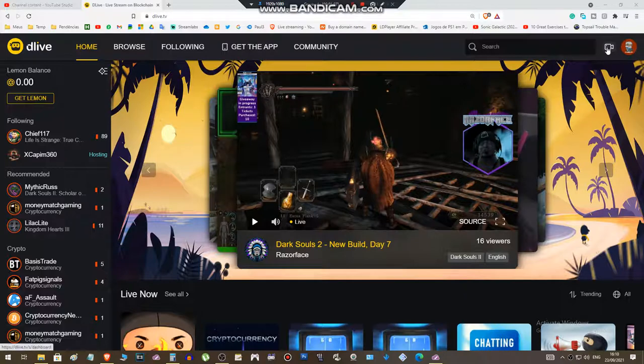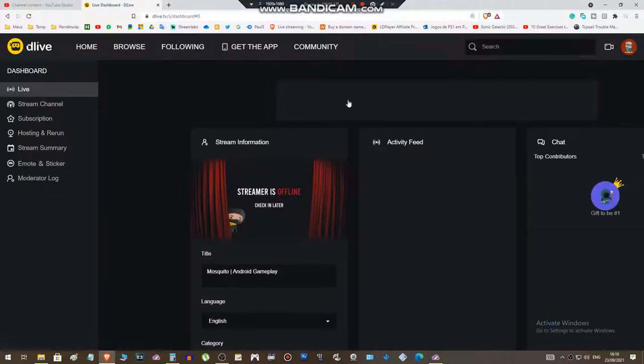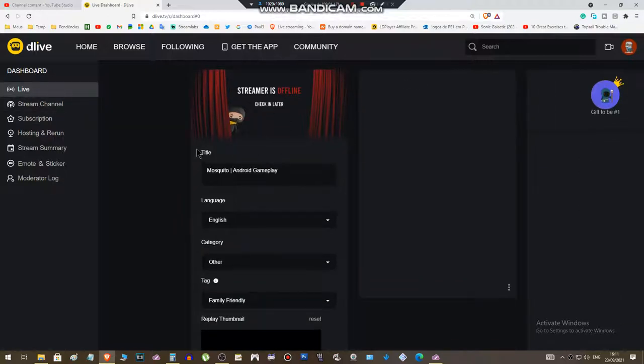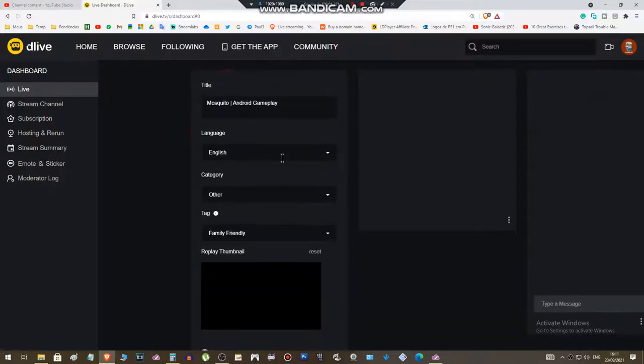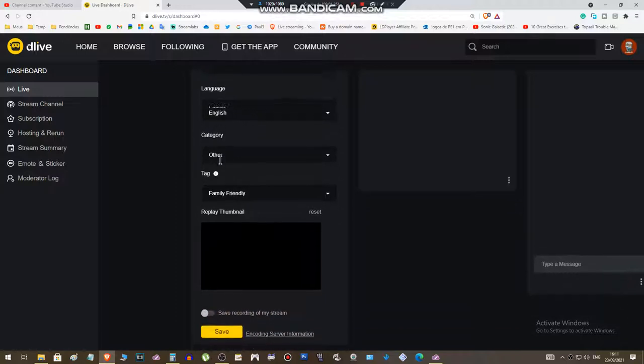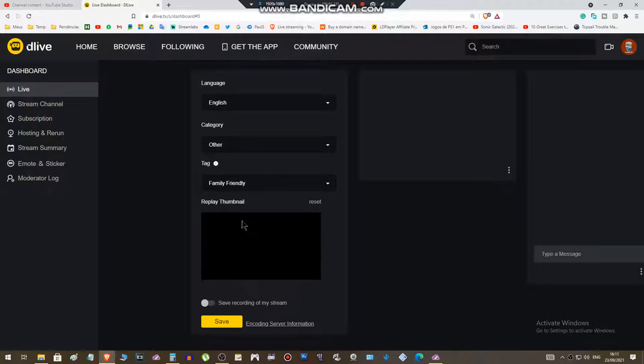Here you have the option 'Live'. Put a title for your live. Language - choose your language, English is default. Choose the category, tag. You can leave family friendly.